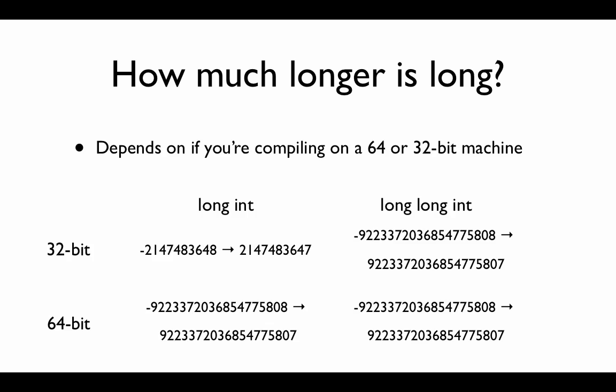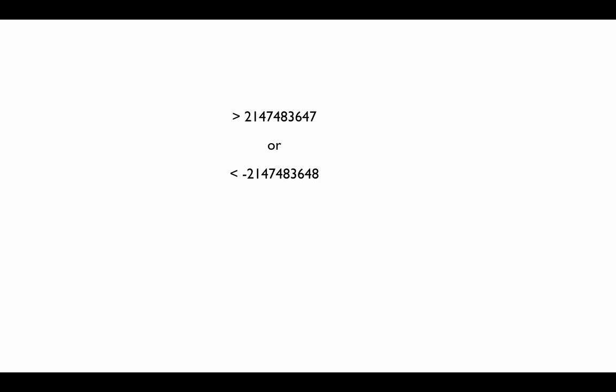So it's a weird difference between them. But the rule of thumb is if you wanted to use a number that's greater than 2 billion or less than 2 billion, you should just use a long long int. Because no matter which type of machine you're compiling, you'll get the range that is negative 9 quintillion to positive 9 quintillion.